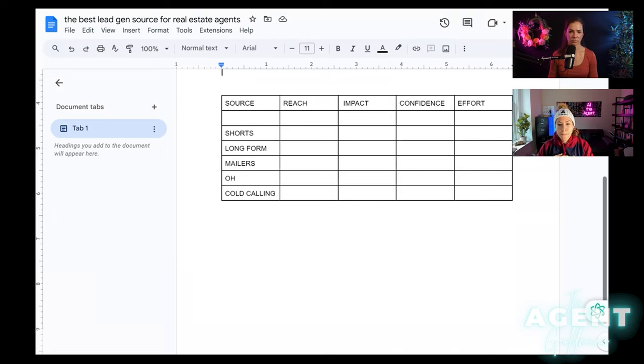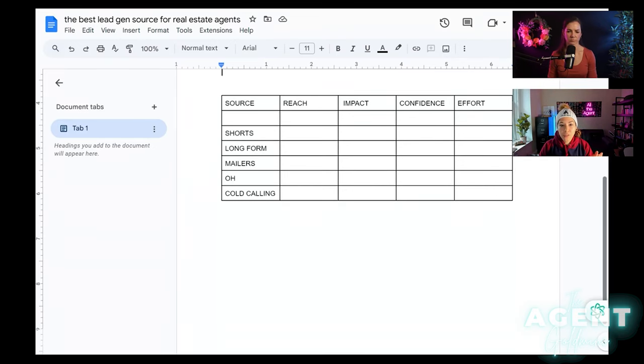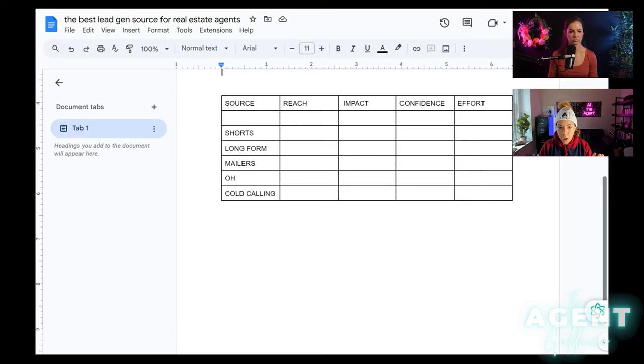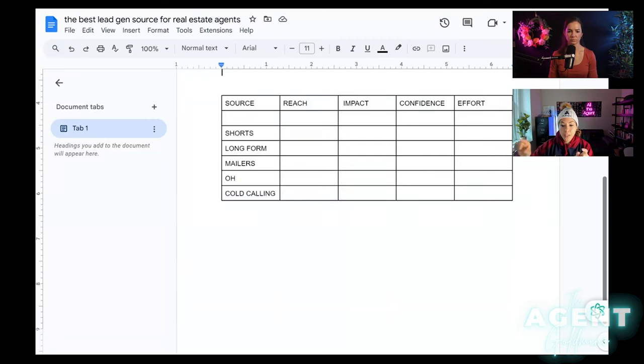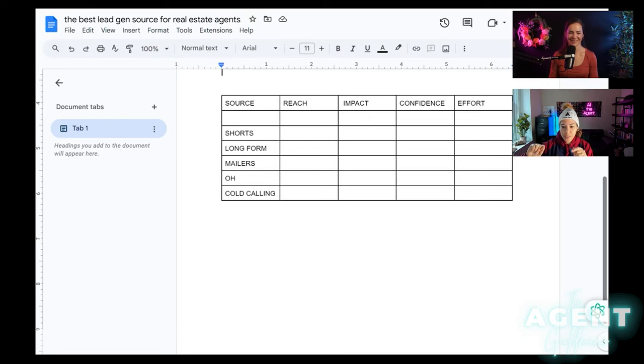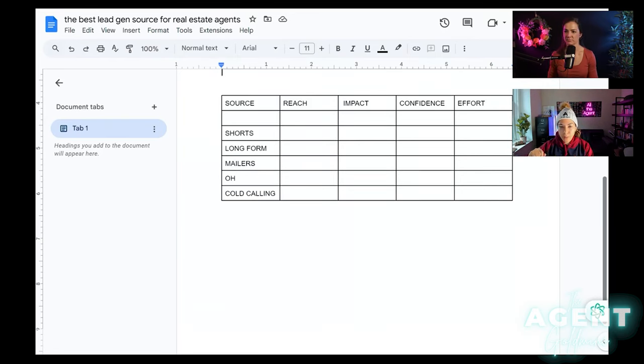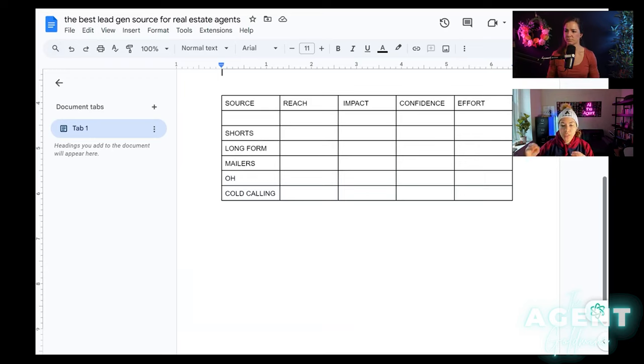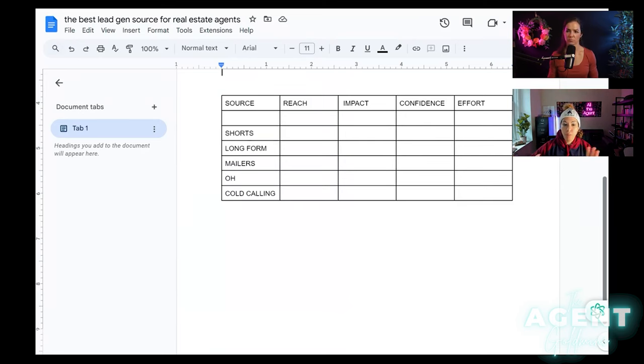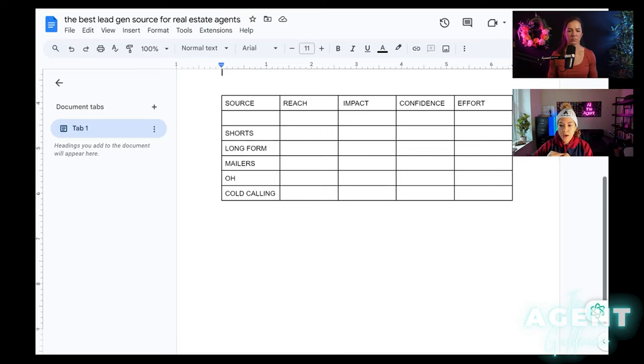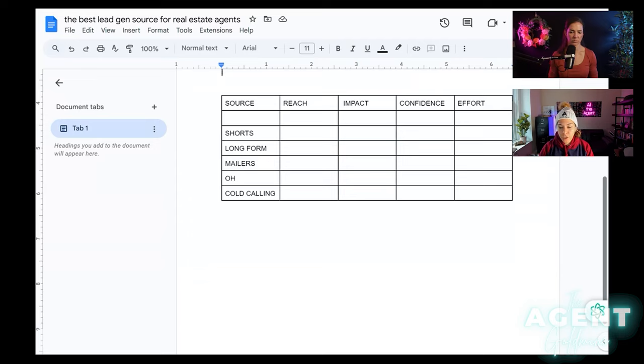You need to be tracking every single source of where all of your leads are coming from. So how many are coming from Instagram, Facebook, direct mail, open houses, door knocking, sphere, your work, et cetera. Put all these into categories. And in our KPI tracker that we use at Five Pillars, we have an intense one that we got from Glaspy. And I love it. I love this one so much. So it breaks down exactly month by month, the exact amount. It gives you a quarter summary and it gives you an annual summary.